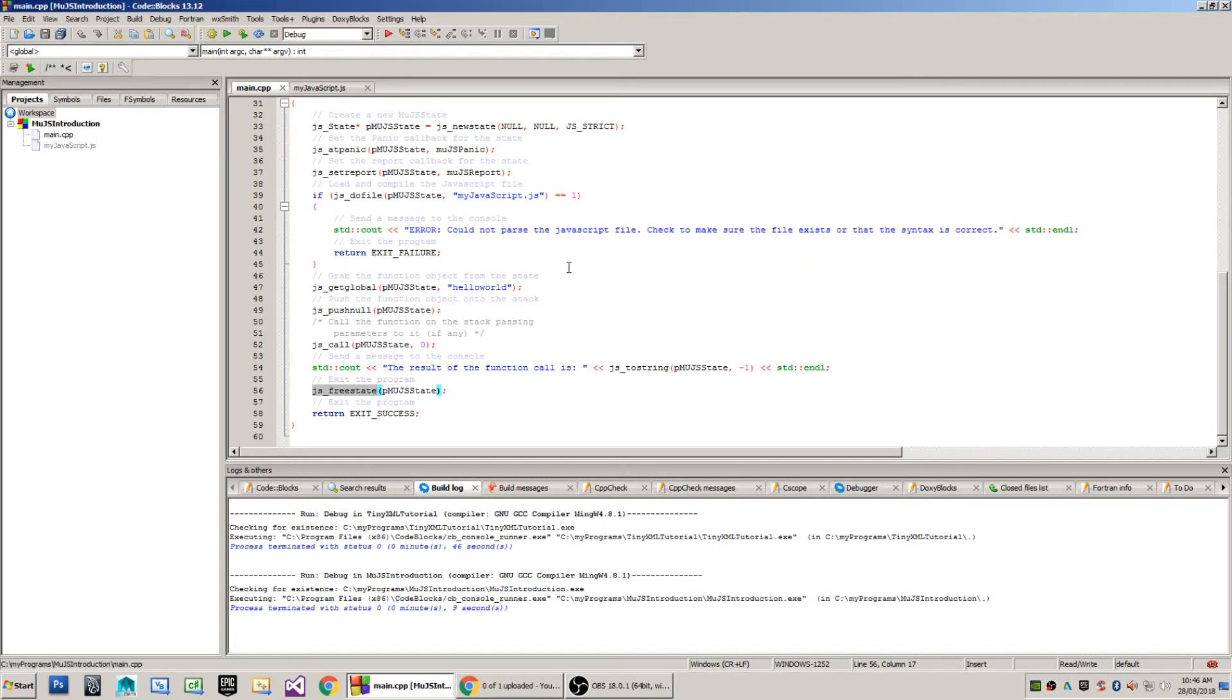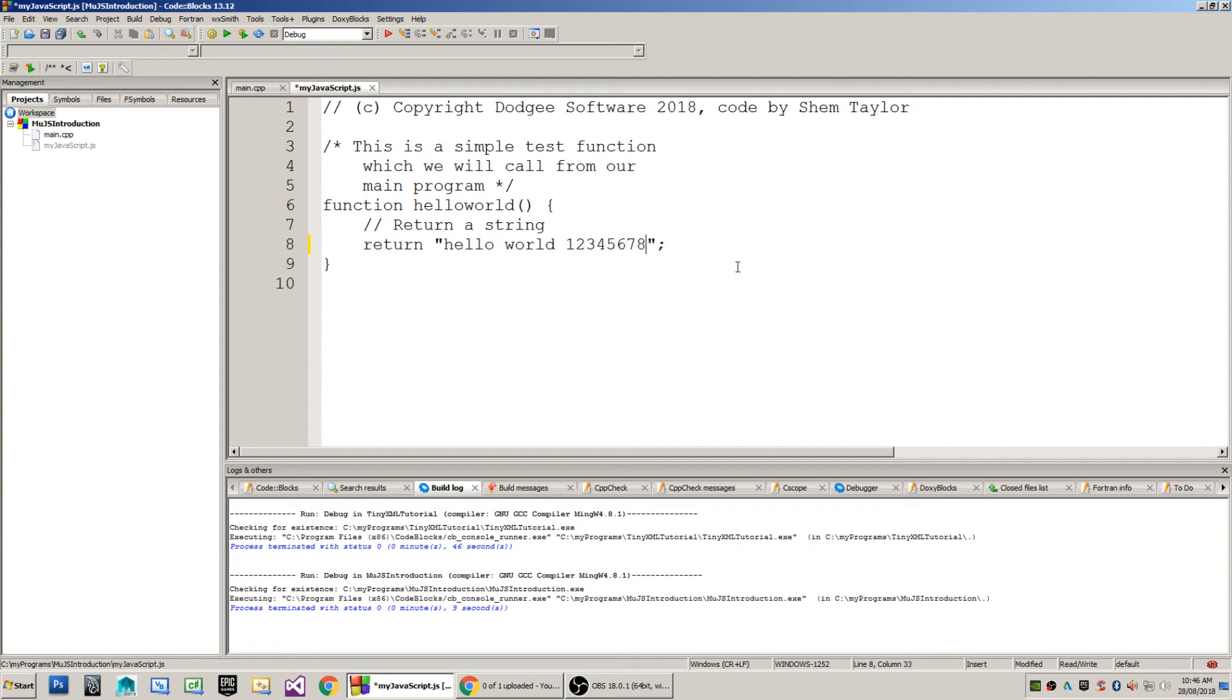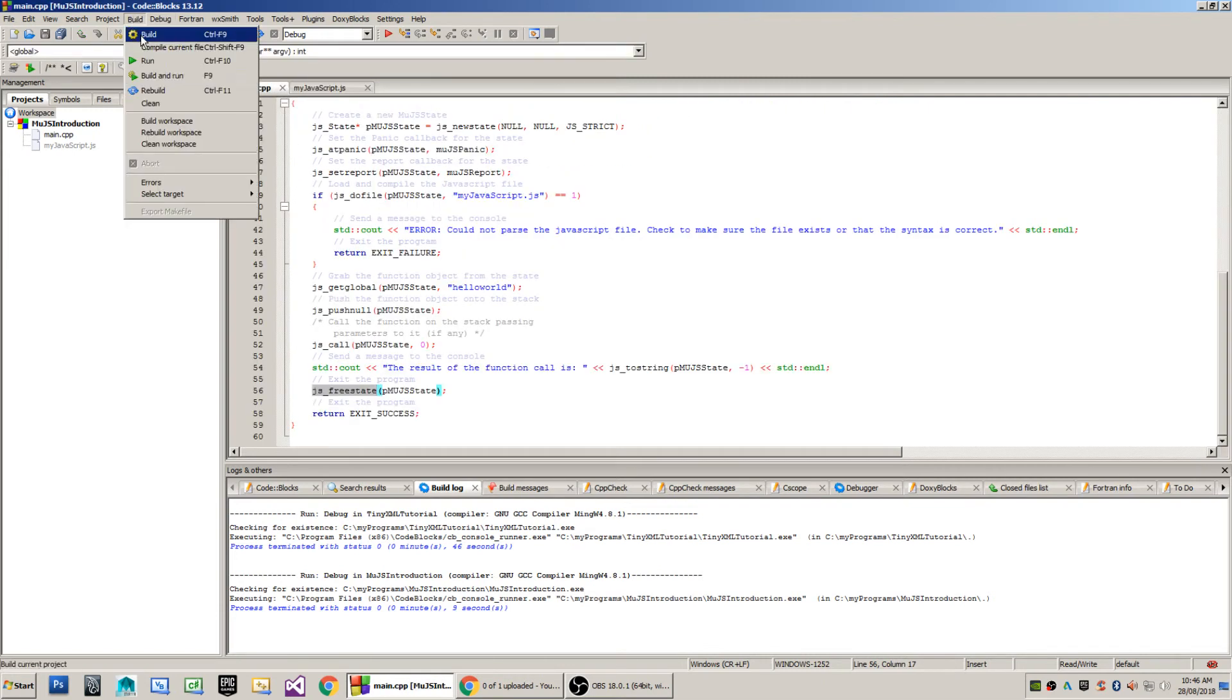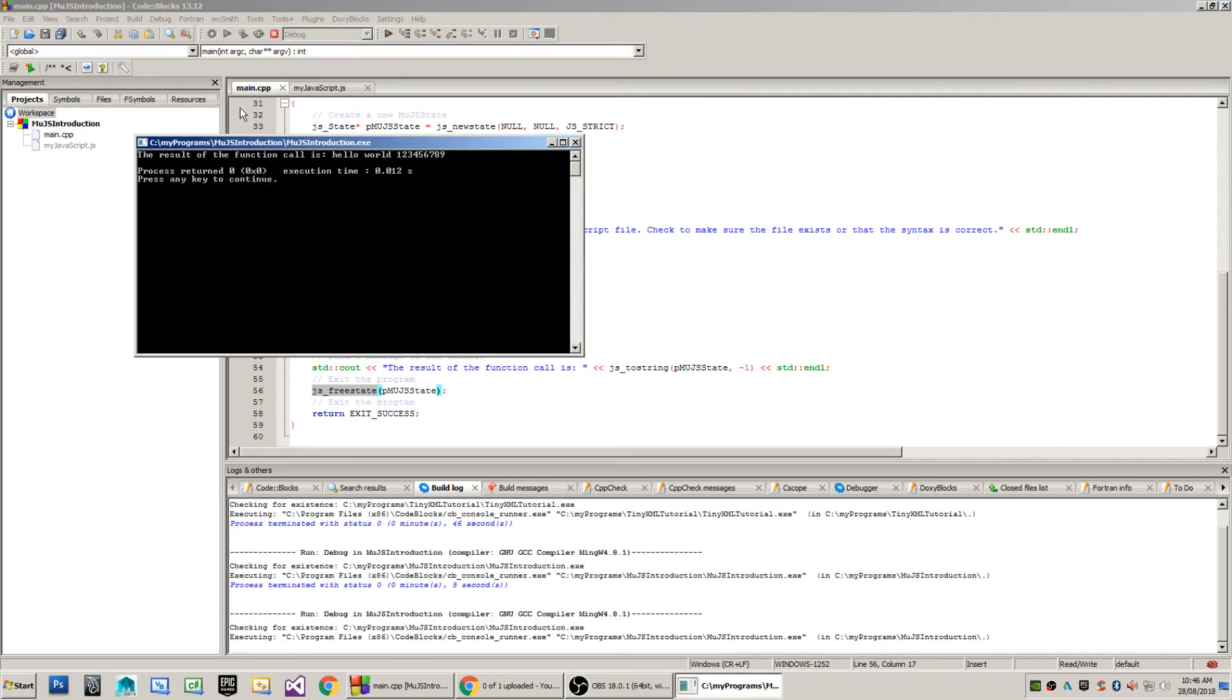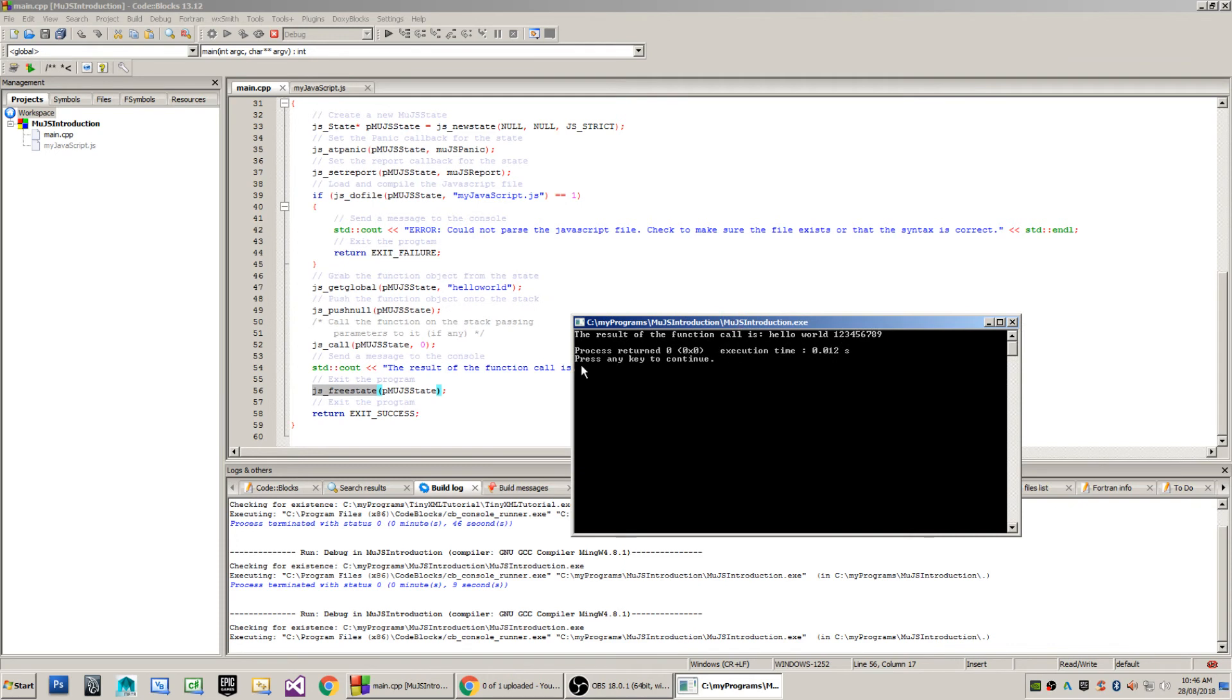We can change that to make that whatever we like, so I'll do one two three four five six seven eight nine. I'll then save that and we'll go to main and run the program again. And you'll see that the result of the function call is 'hello world one two three four five six seven eight nine'.